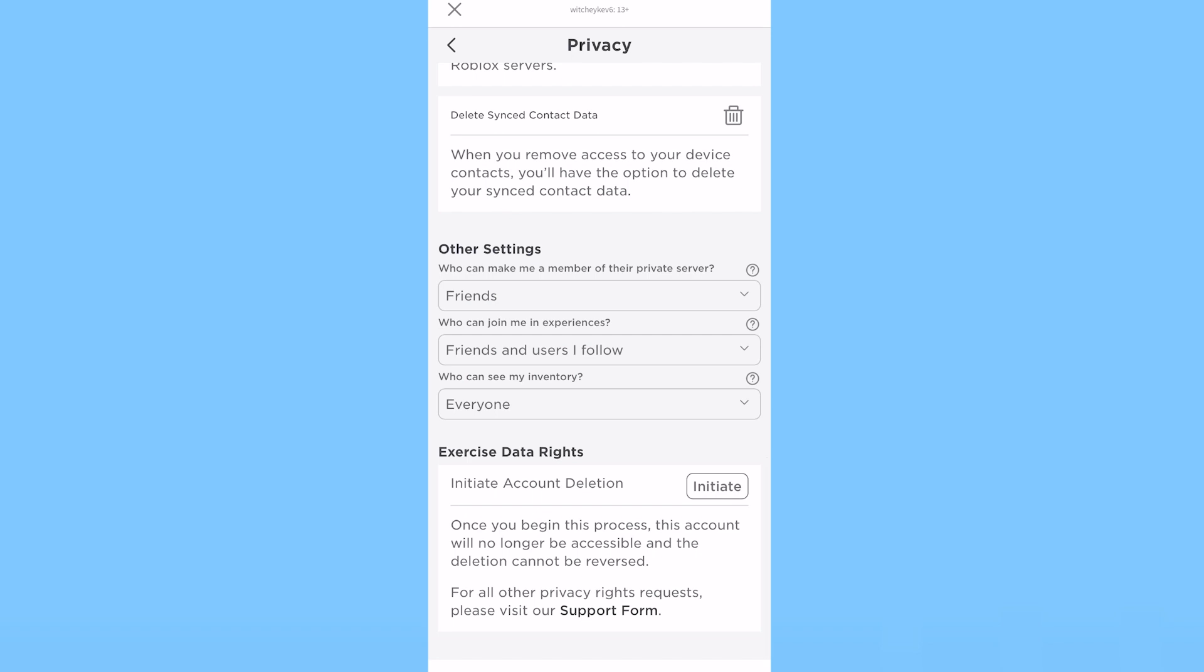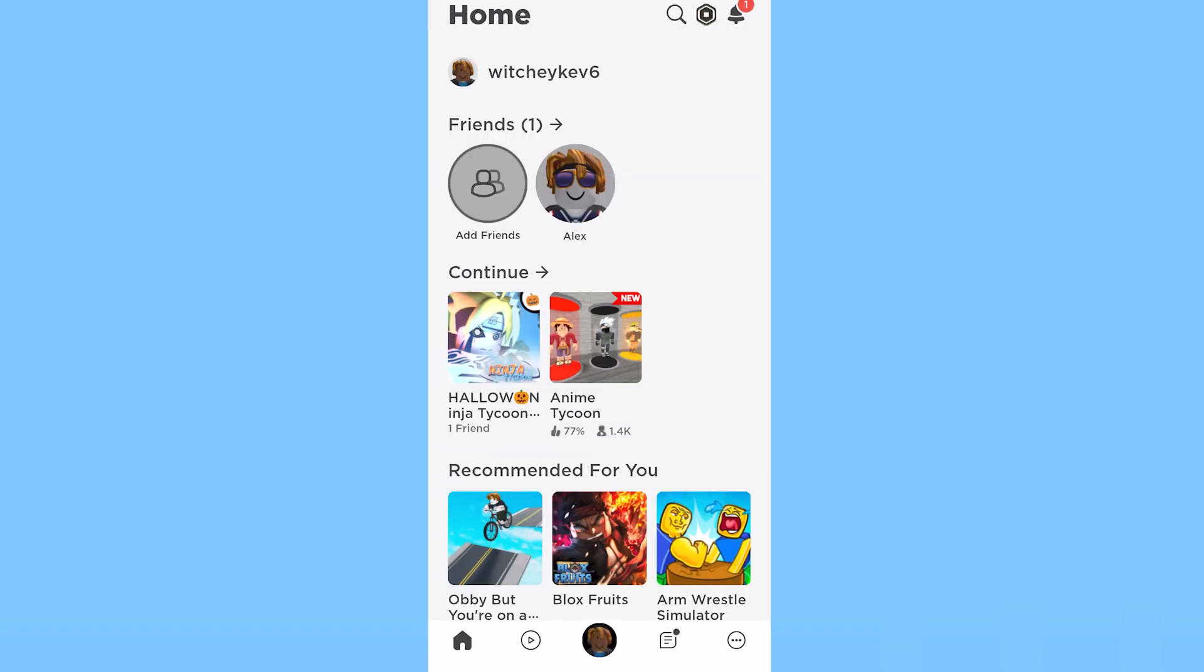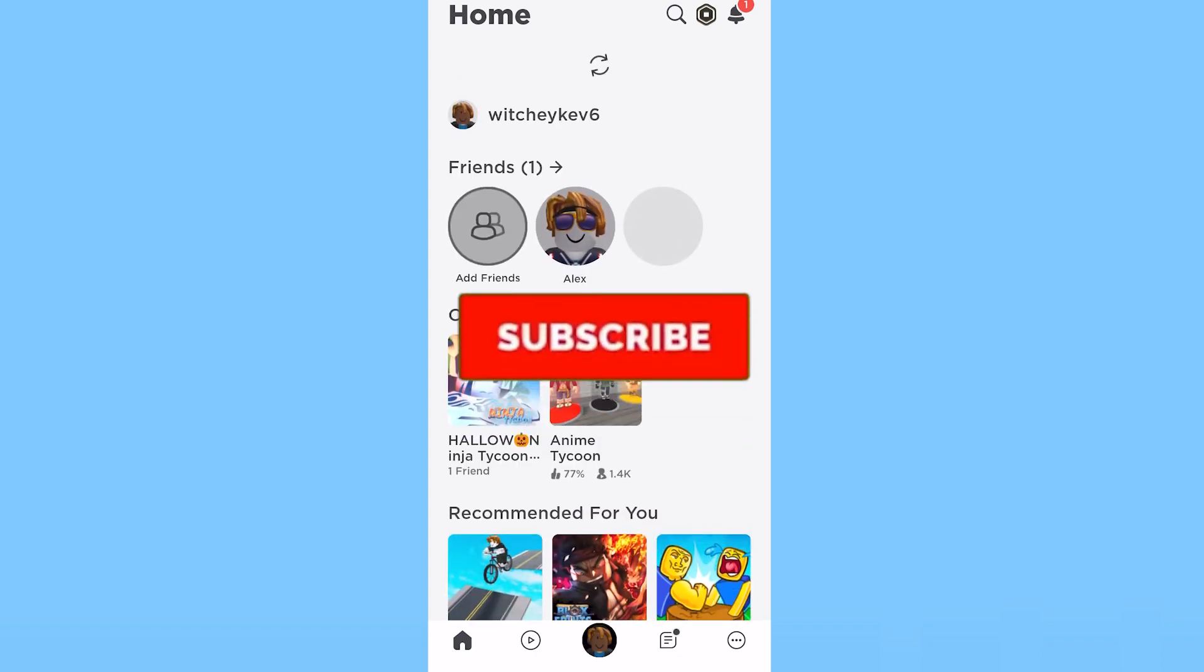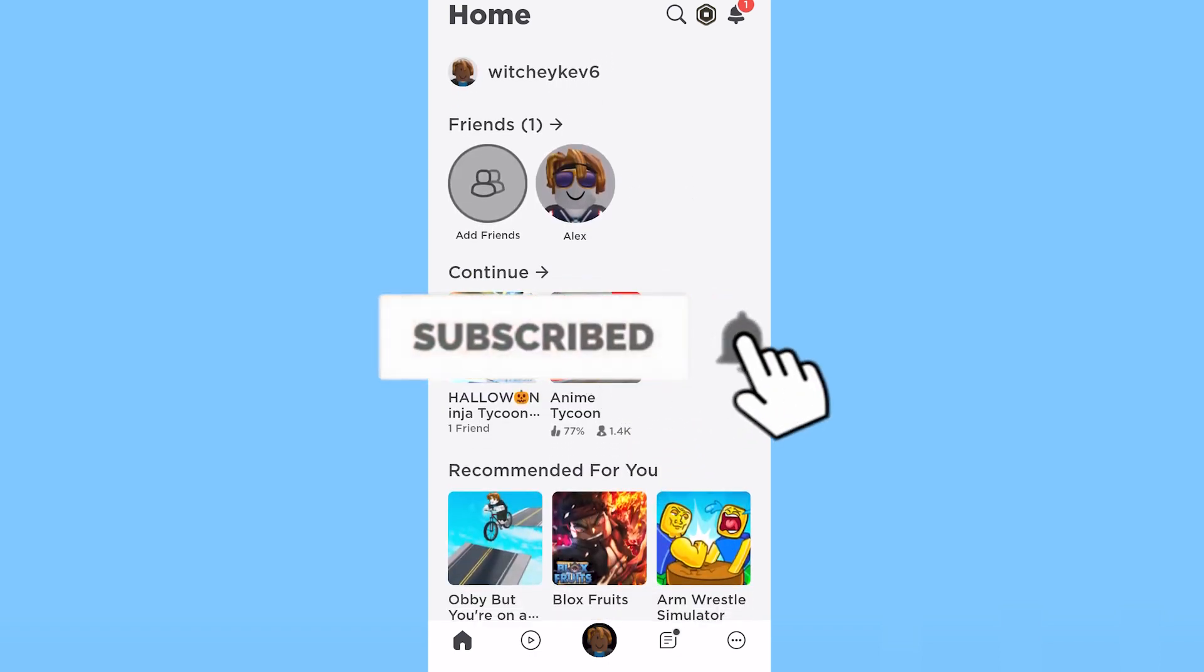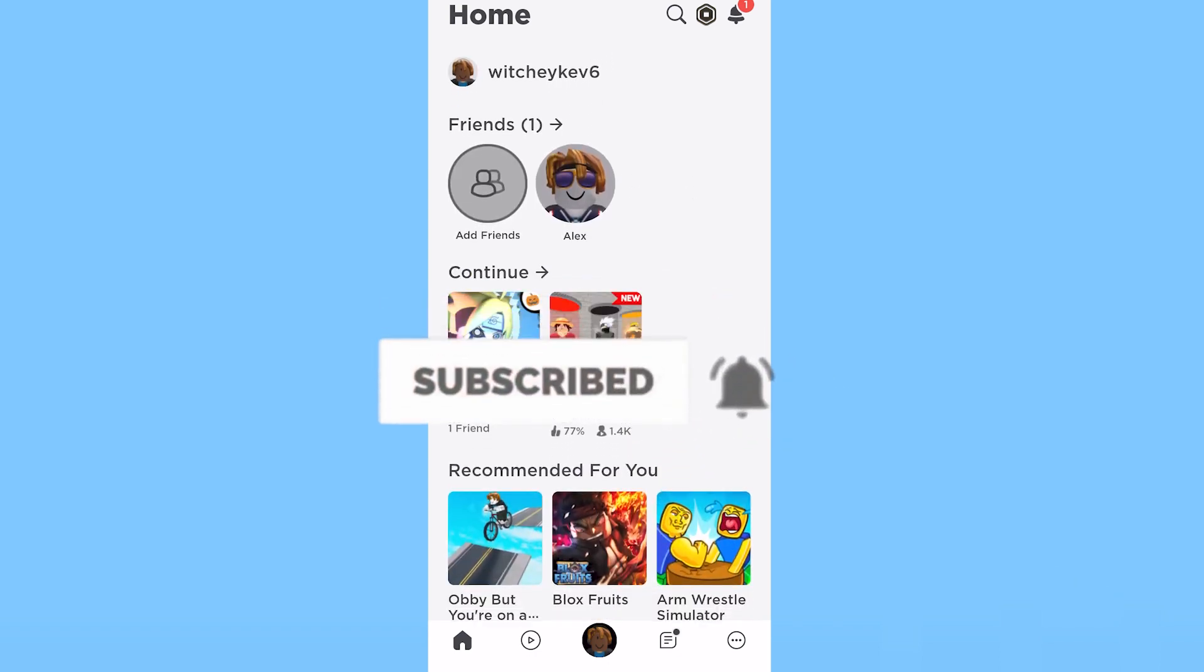That's how simple it is to unblock somebody on Roblox. If you guys found our video helpful, hit subscribe to our channel How to Guide. I'll see you guys next time.